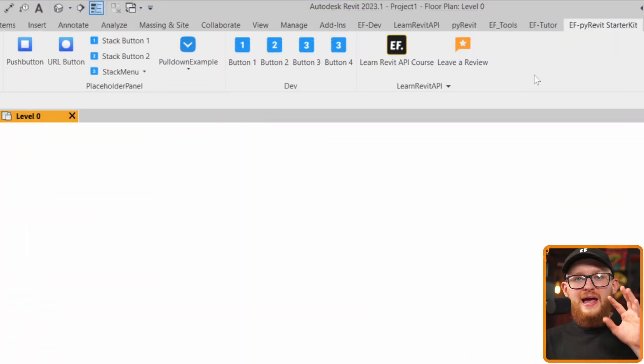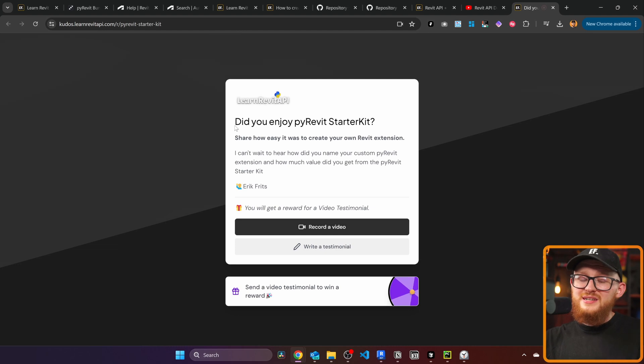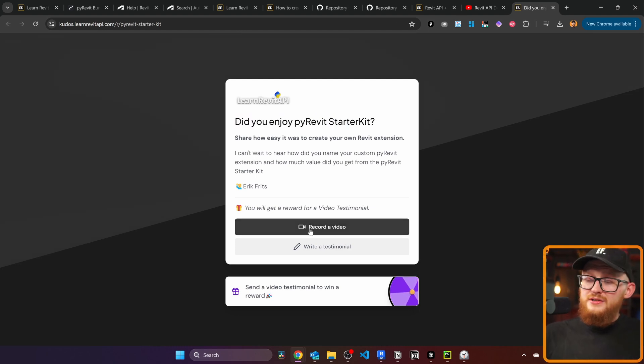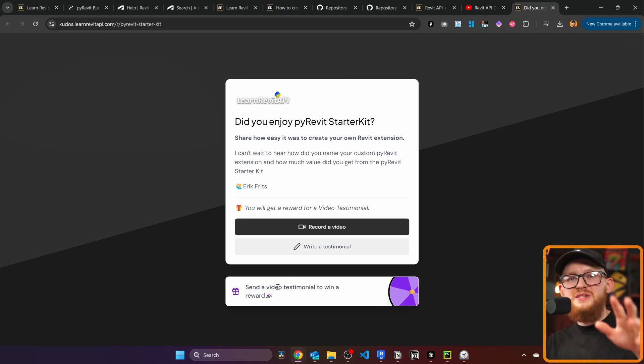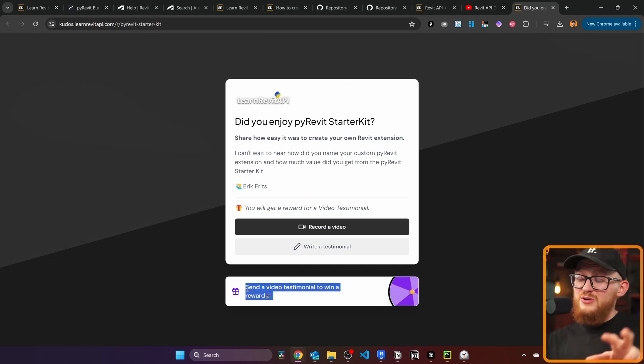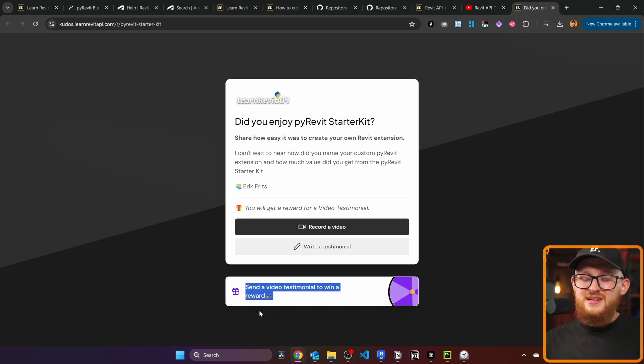That's pretty much everything about the PyRevit Starter Kit. I hope you enjoy it and it helps you create lots of cool tools. All I ask in return is that you leave a review — just click the button and let me know what you think. You have the option to record a video or write a testimonial, and those who do a video testimonial get a really nice reward. I highly recommend you do that.